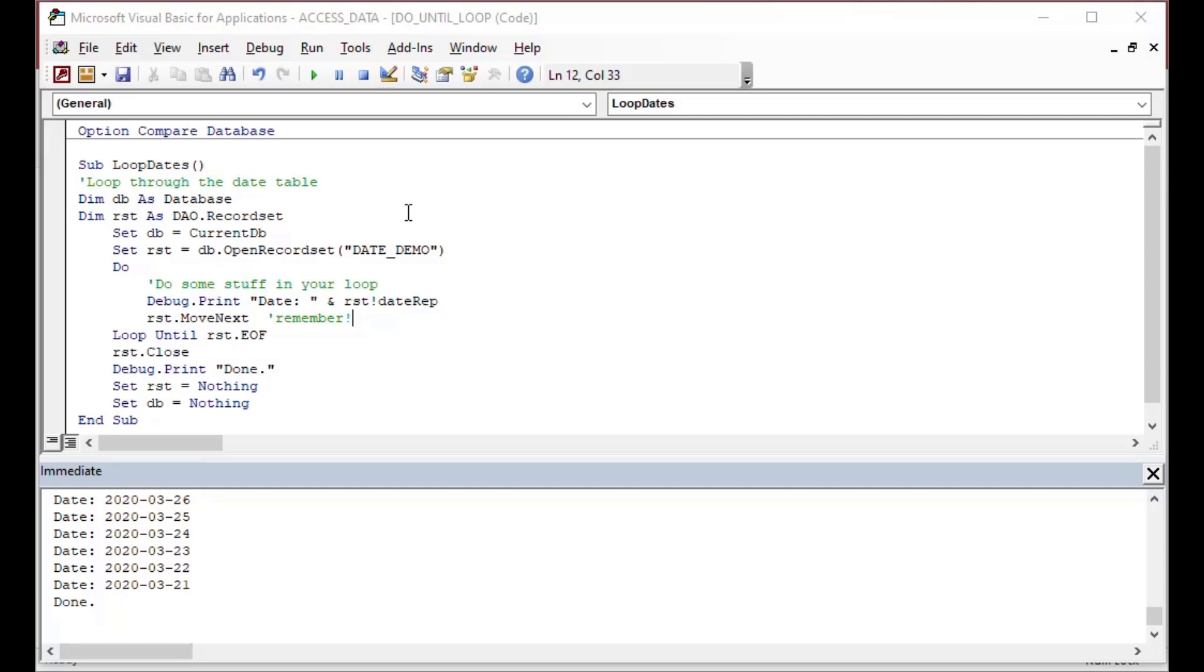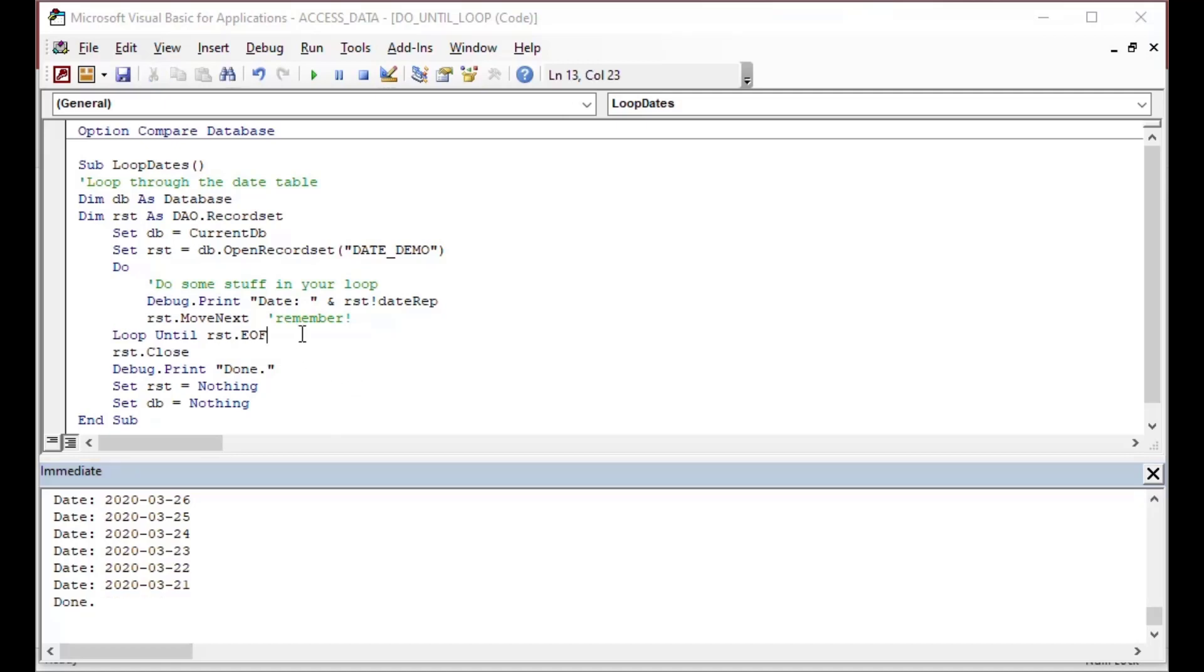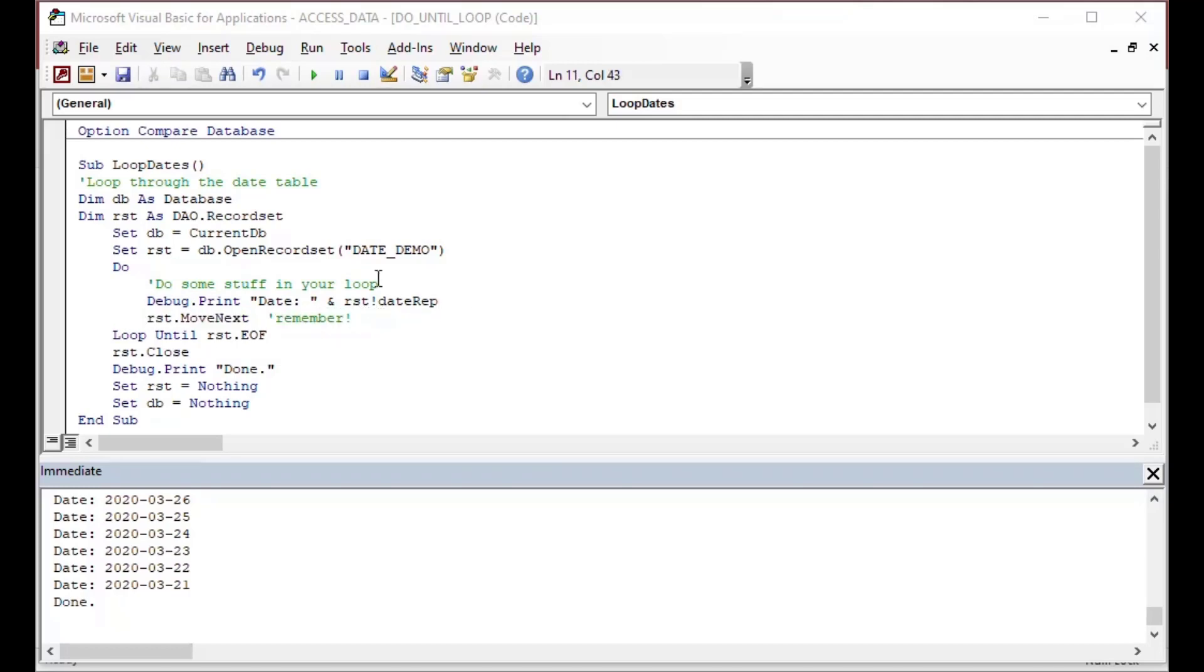But in this case, it gets the same result. So there you can see it looped all the way to the end of the record set, which was backwards in time order. So the first one was March 21, 2020. Make sure to remember to put your RST.moveNext on there inside of your loop, as I mentioned before. That's going to make sure that you go all the way to the end.